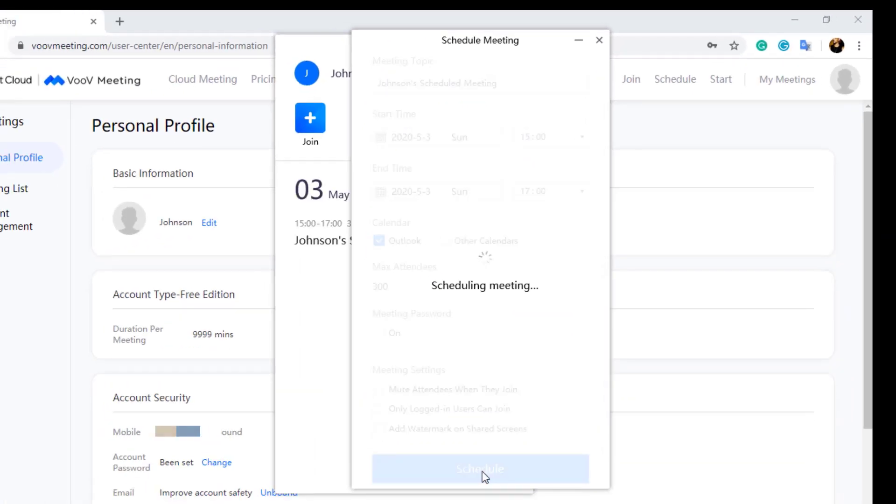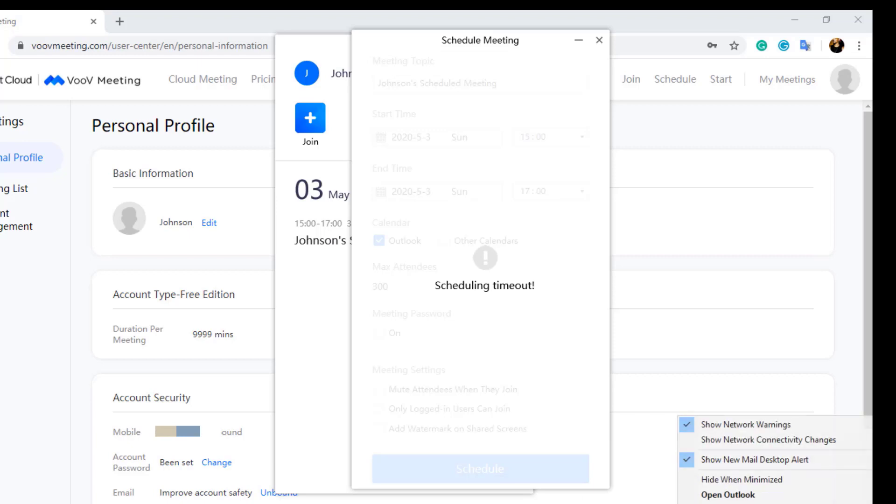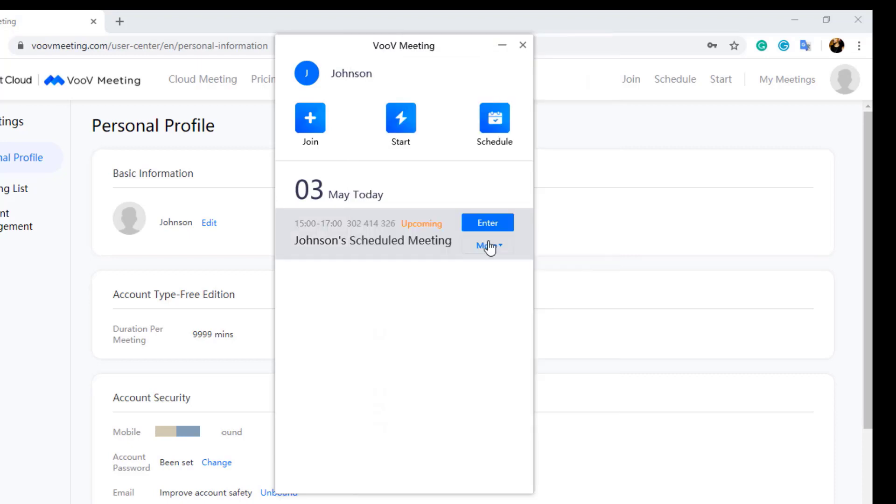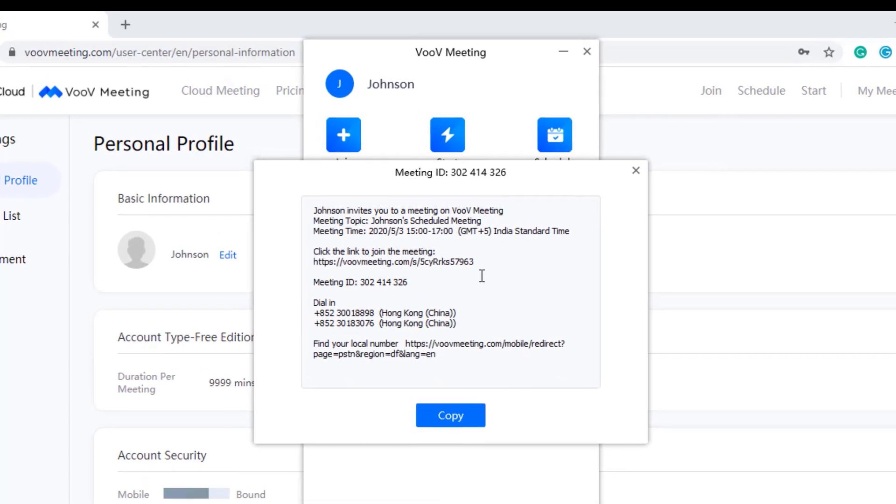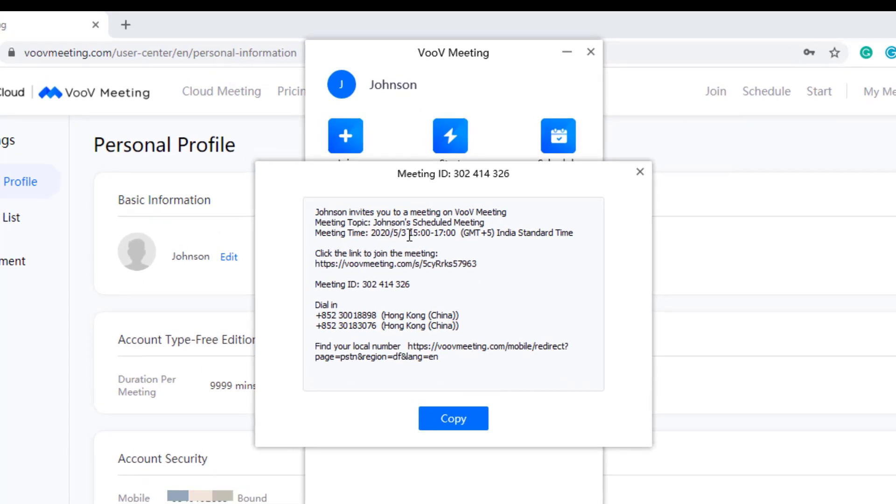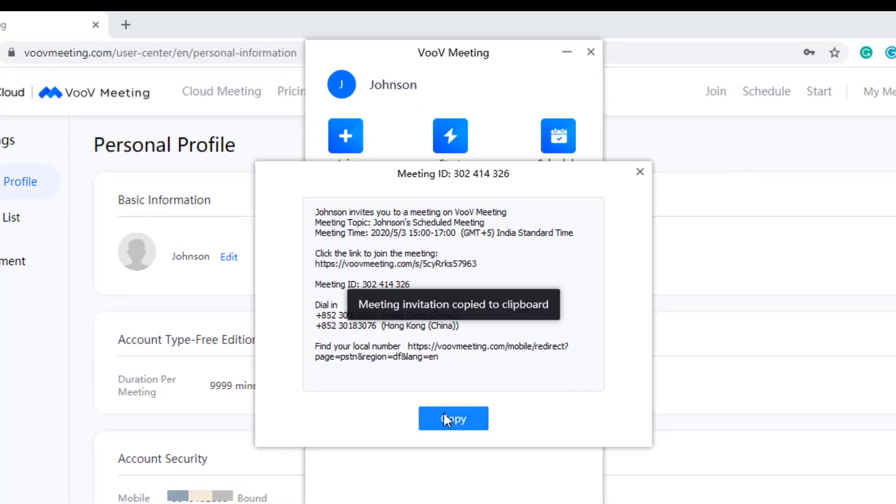You will receive an error scheduling timed out if you have not configured calendar in your computer. If you don't want any reminders, just uncheck the Outlook option. After you close the scheduling timed out message window, you can find the meeting has been scheduled. Next to it you can find a start button and drop down menu More. When you click on the More menu, you can find the option to invite. Click on it and copy the meeting invitation which is displayed.